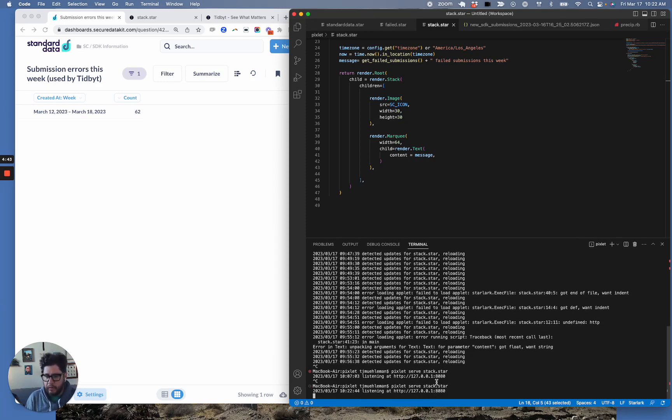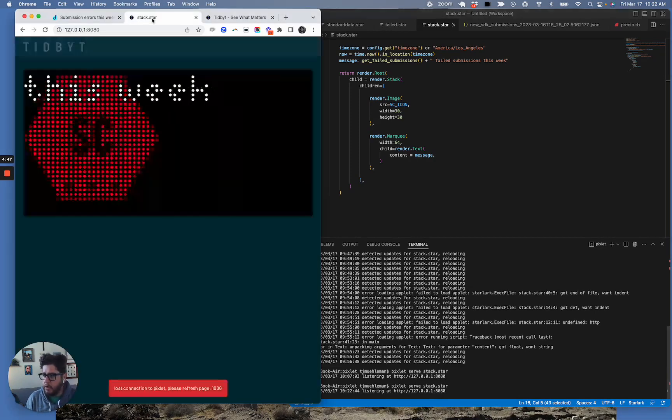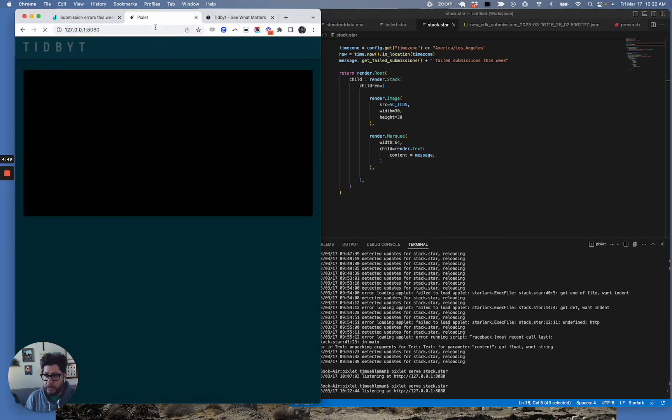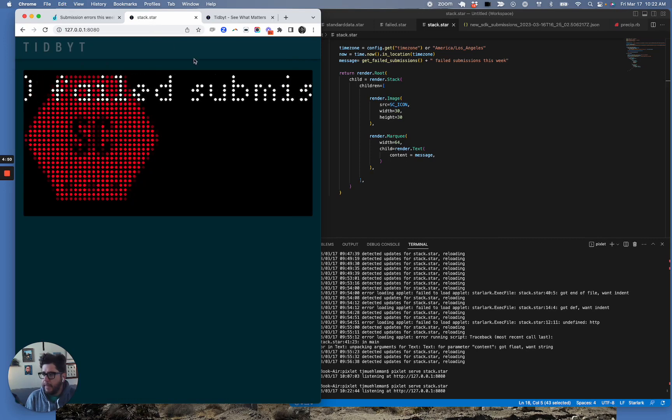And so now my server is up and running, and I can browse to this, which I've got running over here. And let me refresh it.